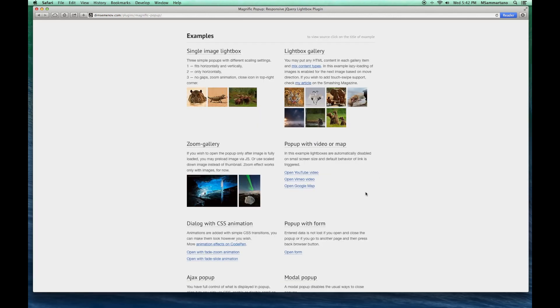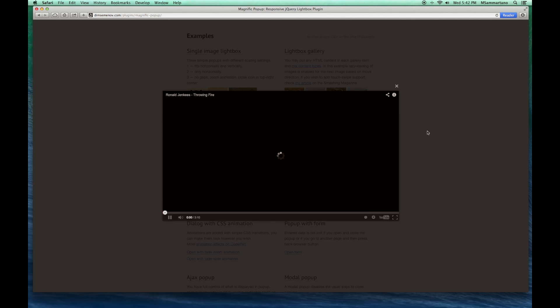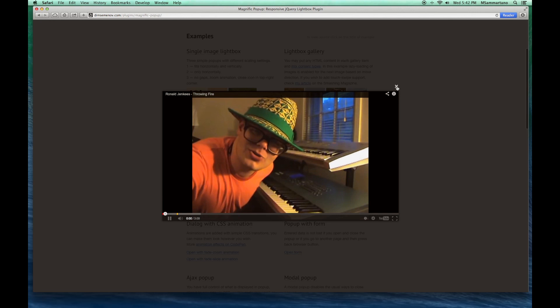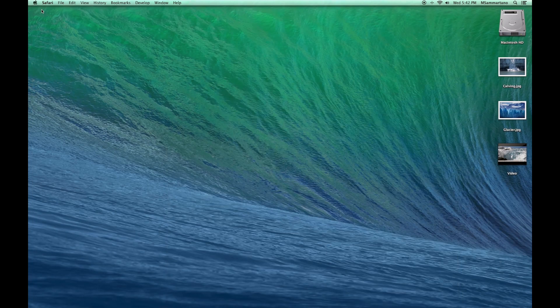I'm sure you've seen this on many websites, and it's done with video quite a bit as well. I saw these on many different websites and thought wouldn't that be a neat way to display video within a Keynote presentation, so I tinkered around and found some neat ways to accomplish this — and that's what I'd like to show you now.